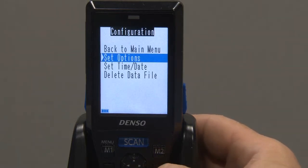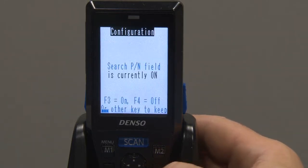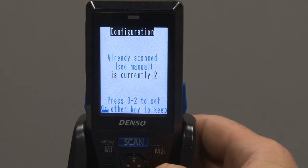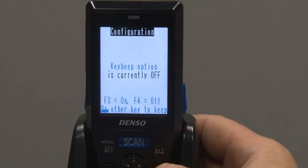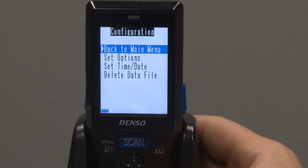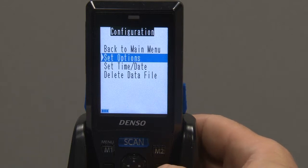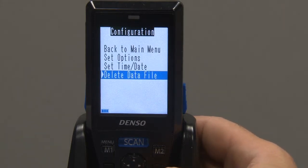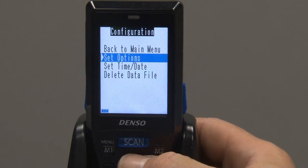Configuration has a number of options. These various options determine how the scanner operates, and are fully covered in the instruction manual. We can of course set time and date, and also delete our data file, if we wish to start a new StockTech.